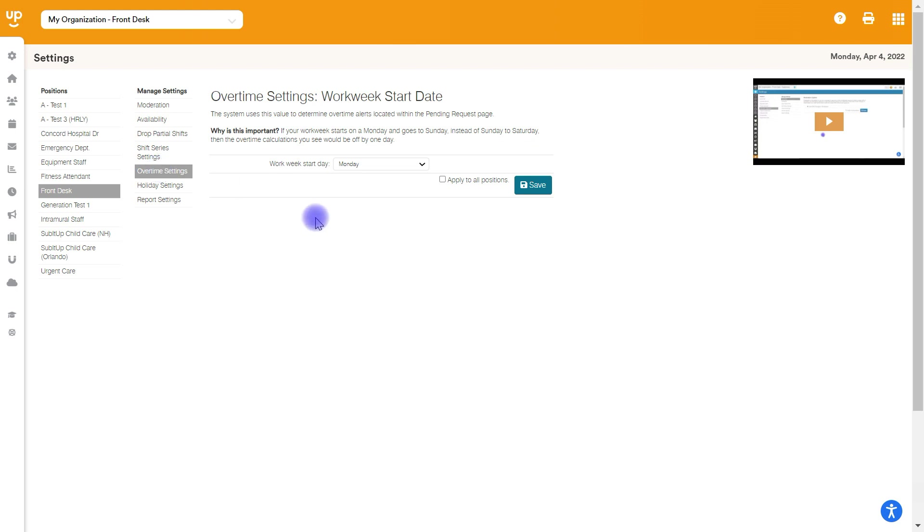Next up is overtime settings. This is a crucial piece of setup for any new position or any new account. What this is, is this is how the system is going to calculate the amount of hours that somebody works in a week. We have to tell the system what is my week for my organization? What is a week?